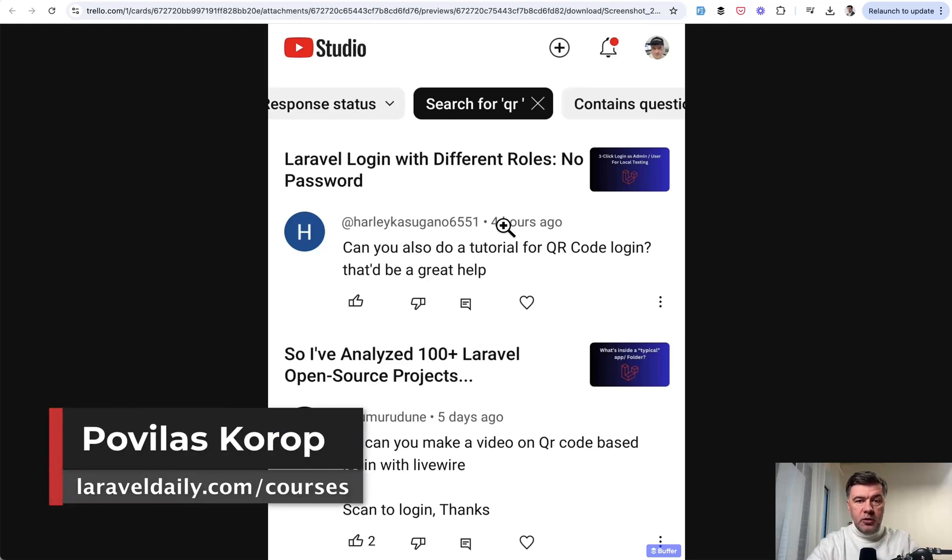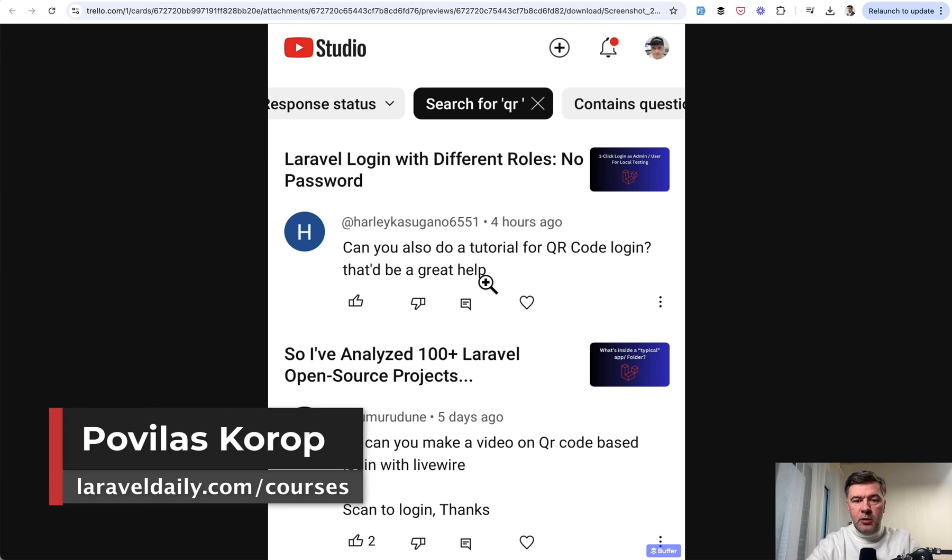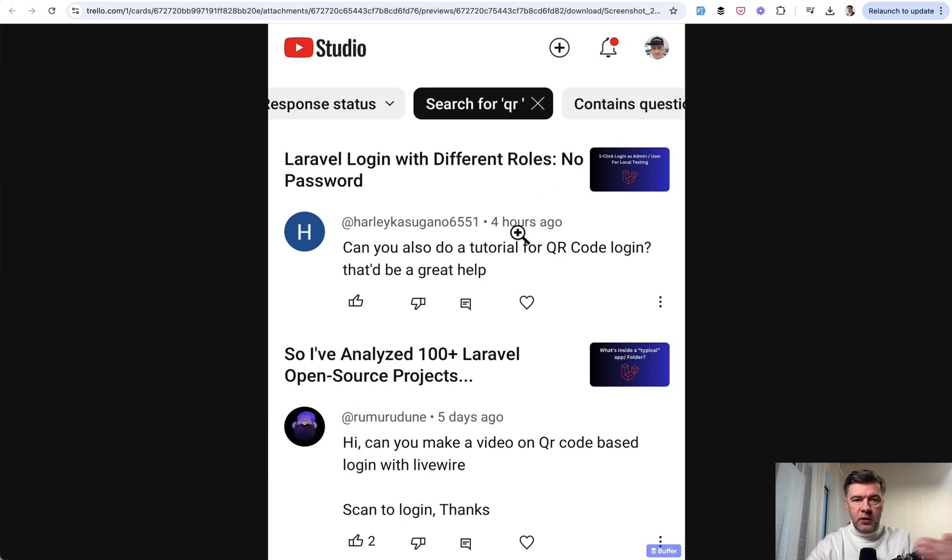Hello guys. Recently on YouTube I received two similar comments about the same topic, QR code and log in with that.